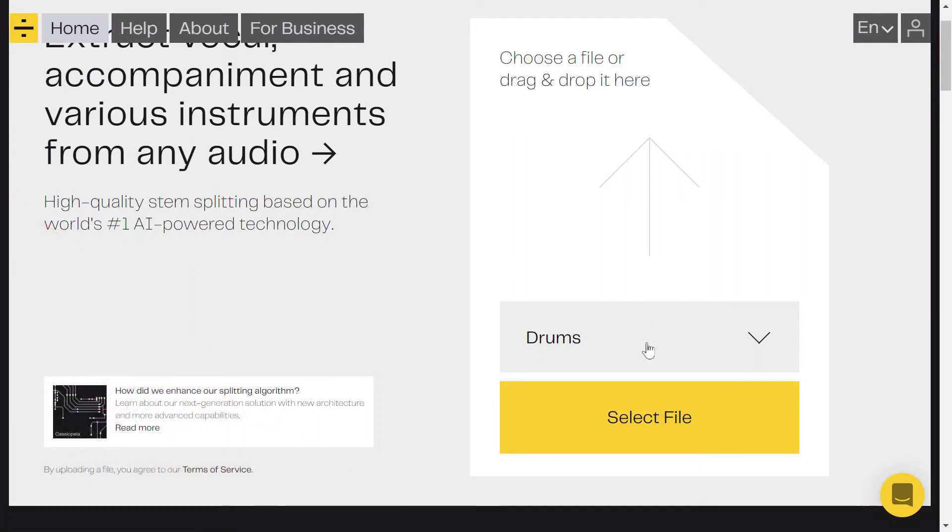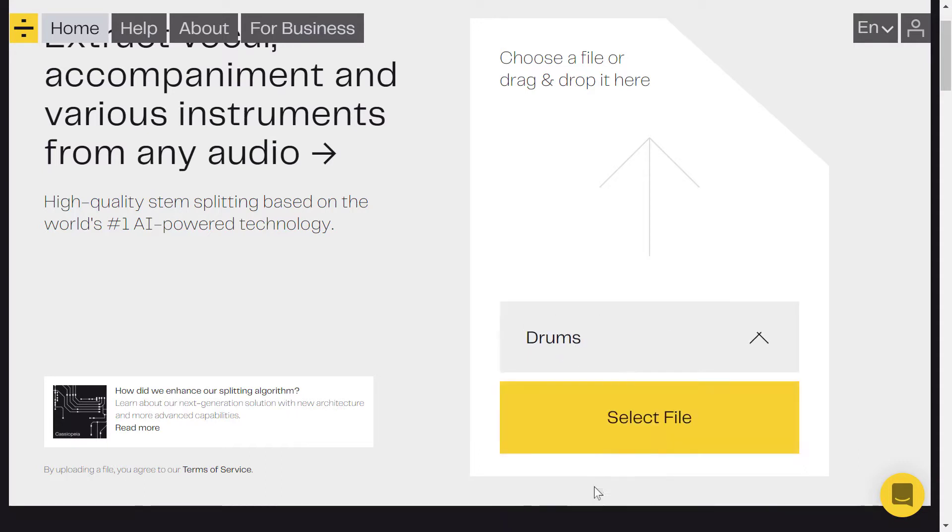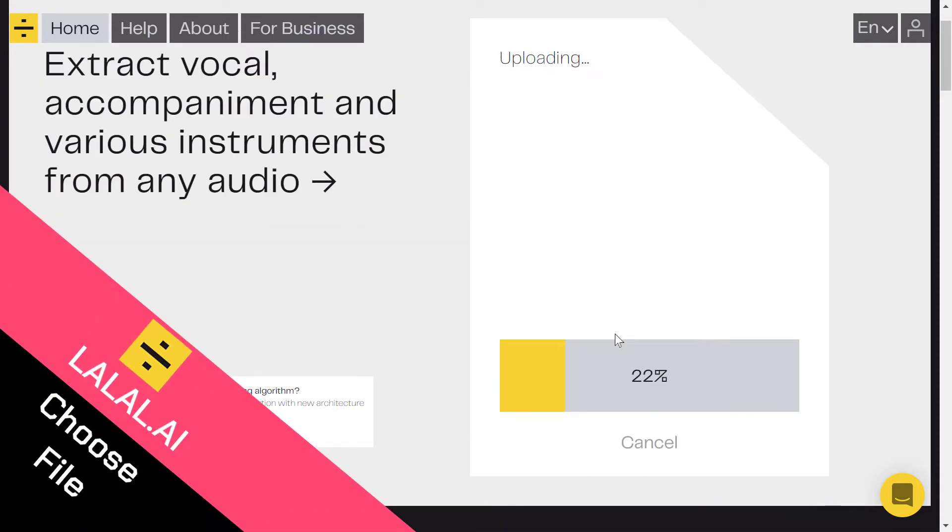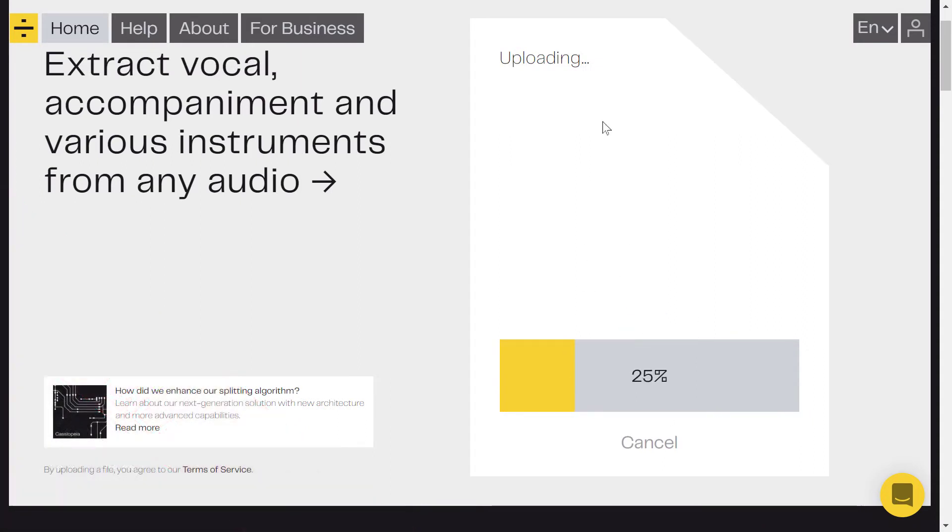In our case we are going to separate drums track, so just choose that here and select file. Then you need to select your file. I've selected mine and after that you need to upload your file.